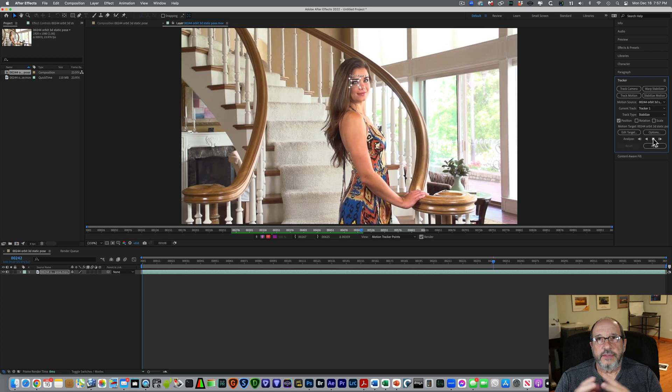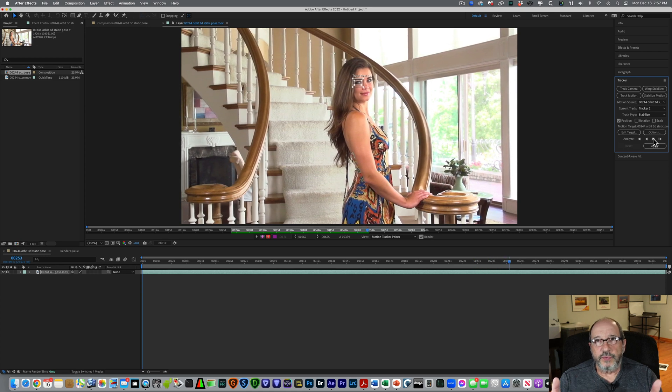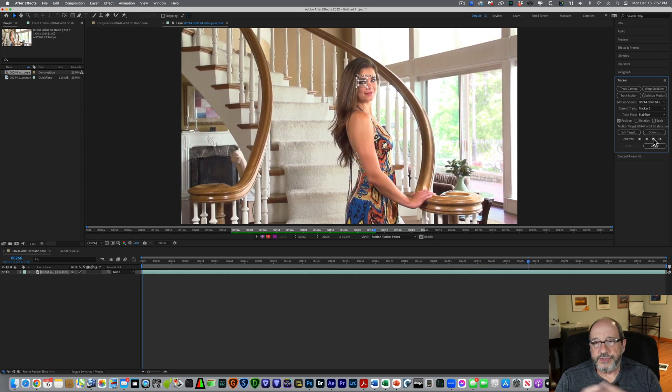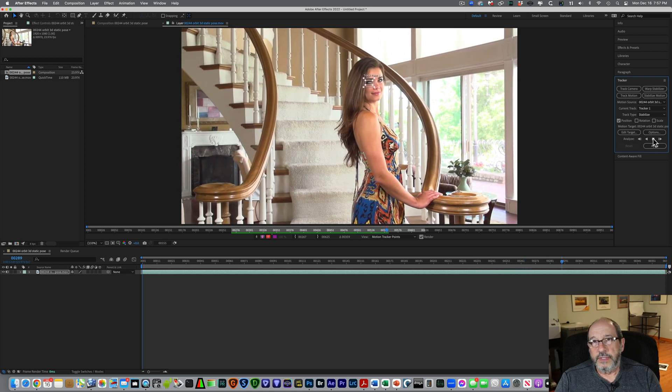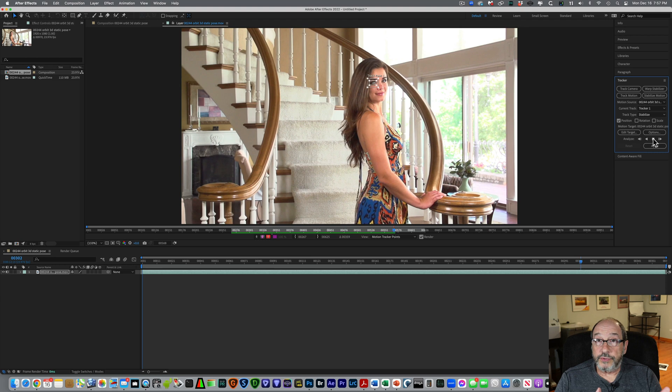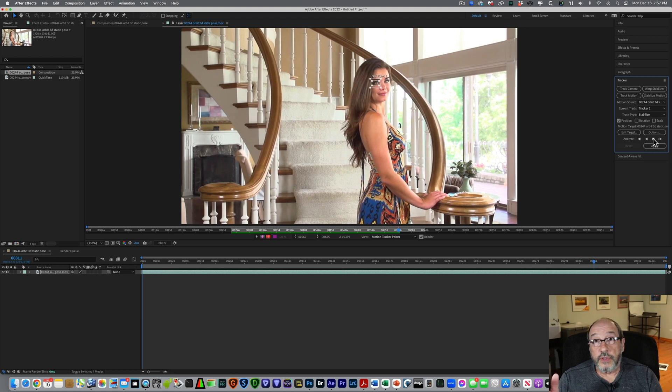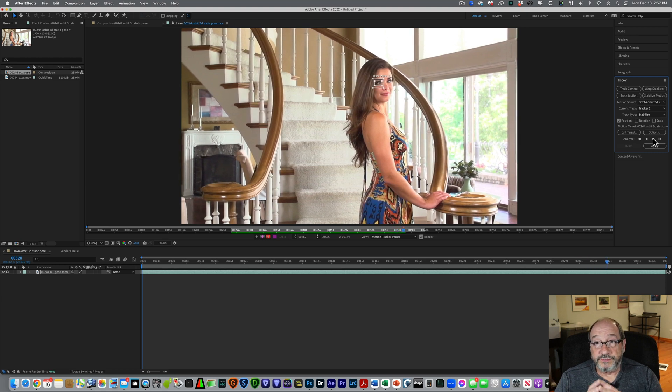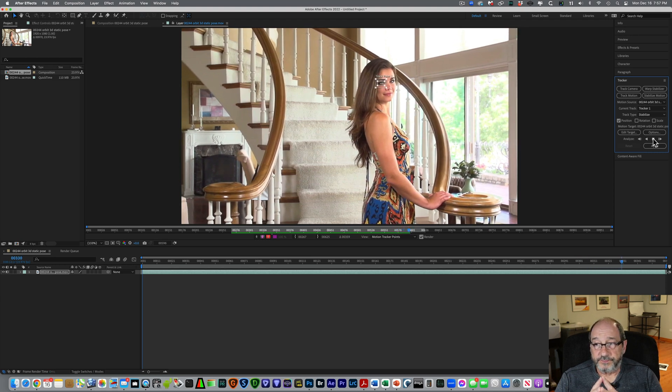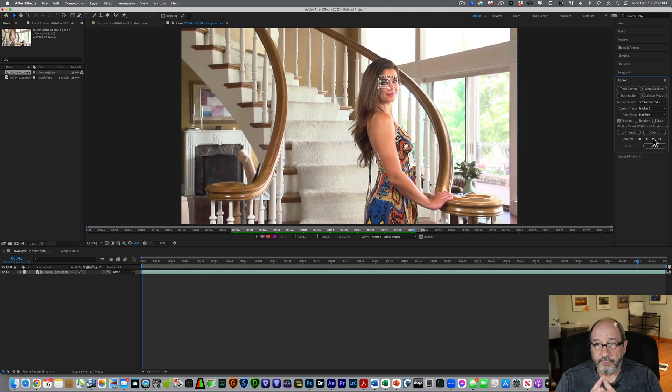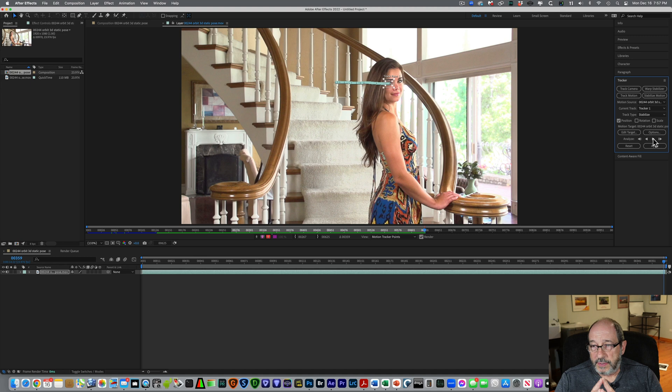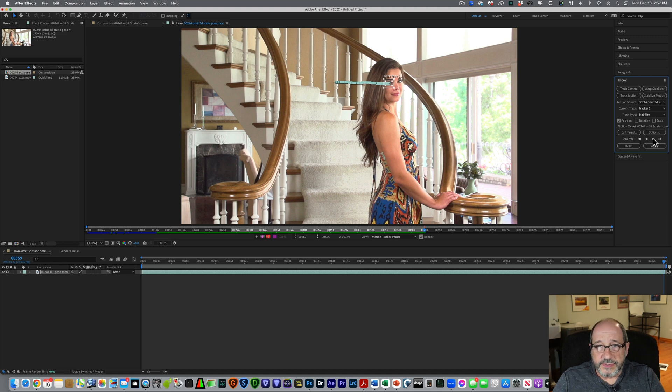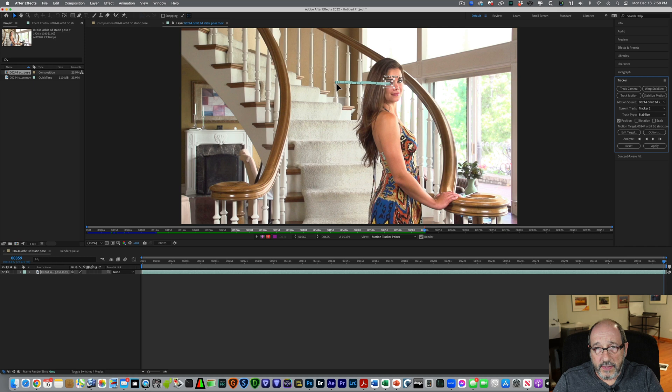The theory behind this works with still images as well. So you can load either a video into After Effects, or you can load a series of still frames. All right, it's done. And you can see the bar here, how it tracks the position of the eye from left to right.